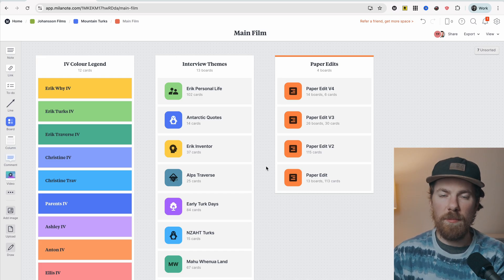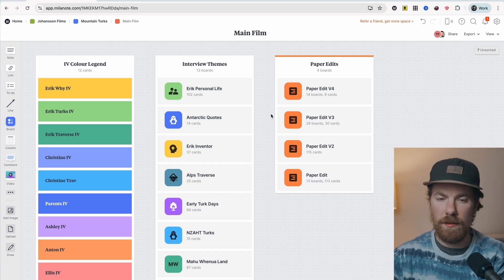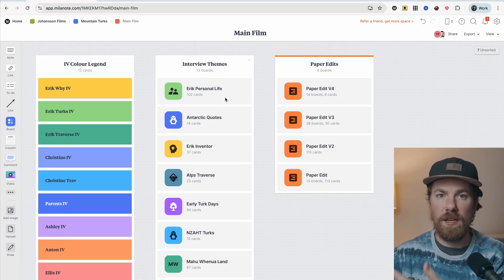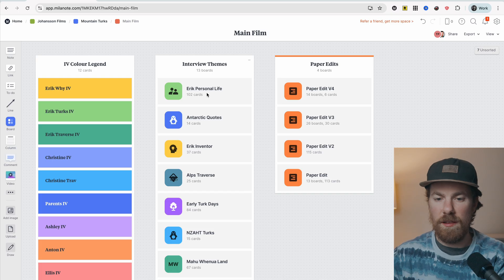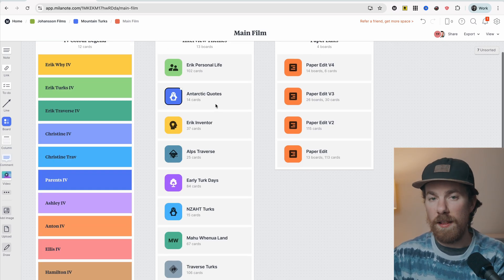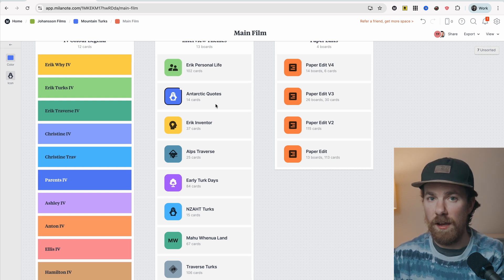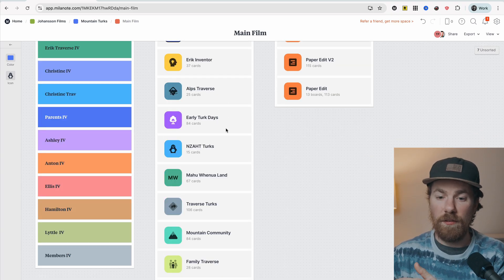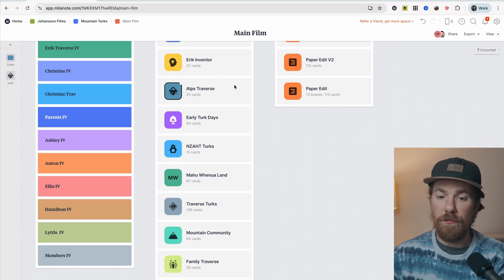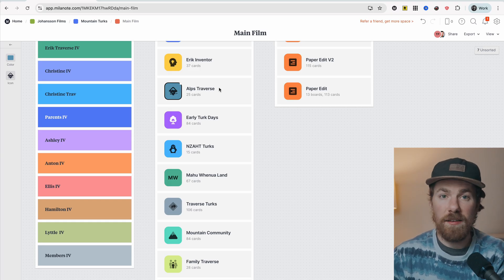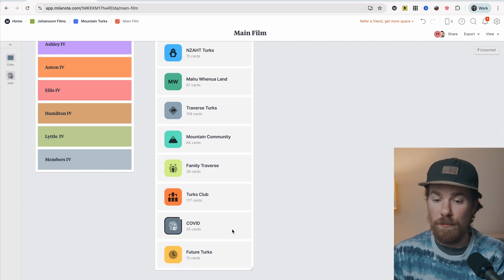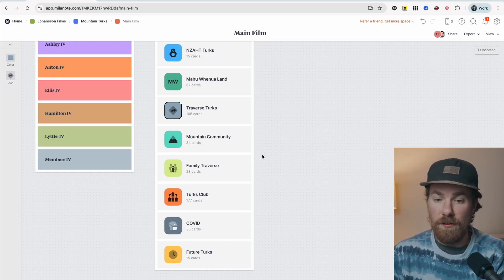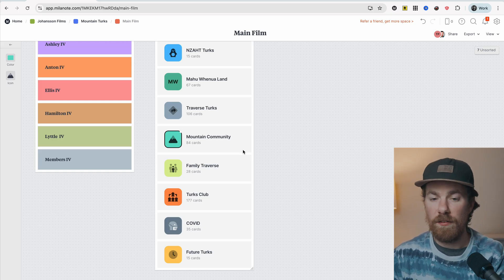And over here in this interview themes, this is the important part. This is what I'm talking about with grouping together different ideas. So as I read through all of the interviews, which you can see there's a lot here, each time I would read through a different theme or idea would jump out at me. So Eric, the main character, there's a lot of quotes about his personal life. There's a story that relates to his parents being Antarctic explorers and how that related to Eric's childhood. There's the story of when Eric was the first one to traverse the Southern Alps of New Zealand. There was quotes about the mountain community from all of the different members that are a part of the club Eric started.